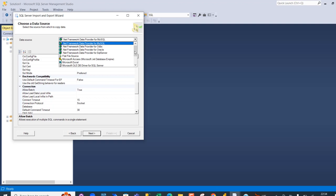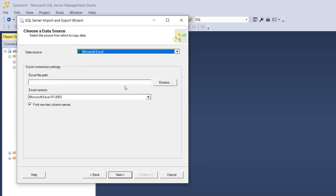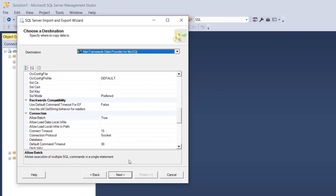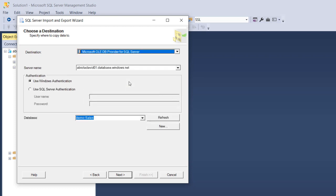I'll point to Import Data. For the data source I'm going to click on the dropdown, scroll down, and select Microsoft Excel. I can then browse to the Excel file path and click to select it. We have the Excel version set, and the first row has column names, so I'll click Next.